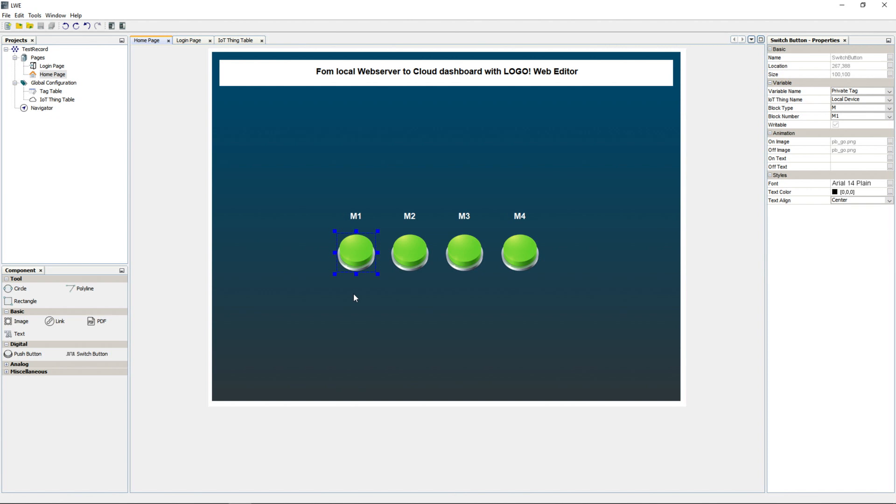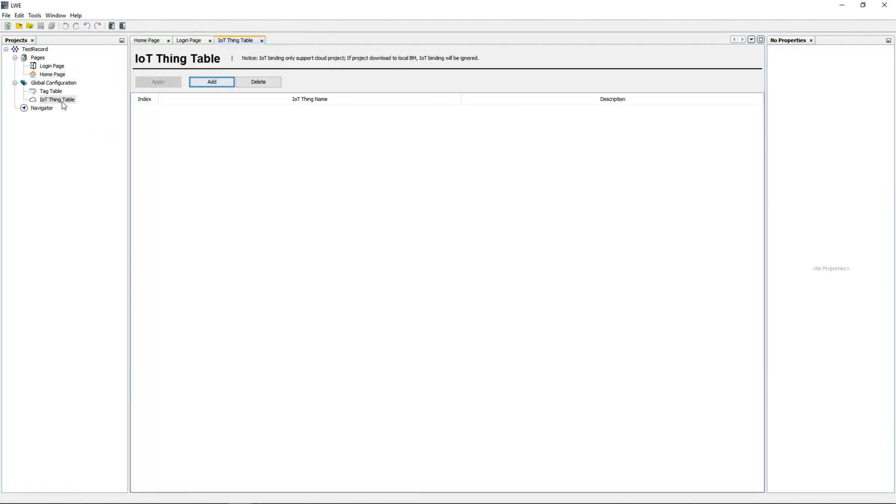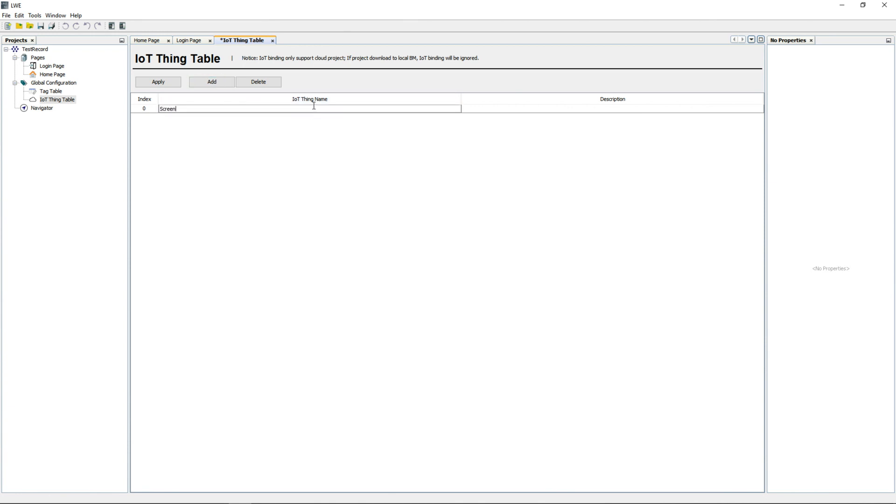First, I have to create the IoT thing. To do this, I go to the IoT thing table and add a thing with the name Screencast Logo, just like my device is called in the AWS cloud. Then we confirm.